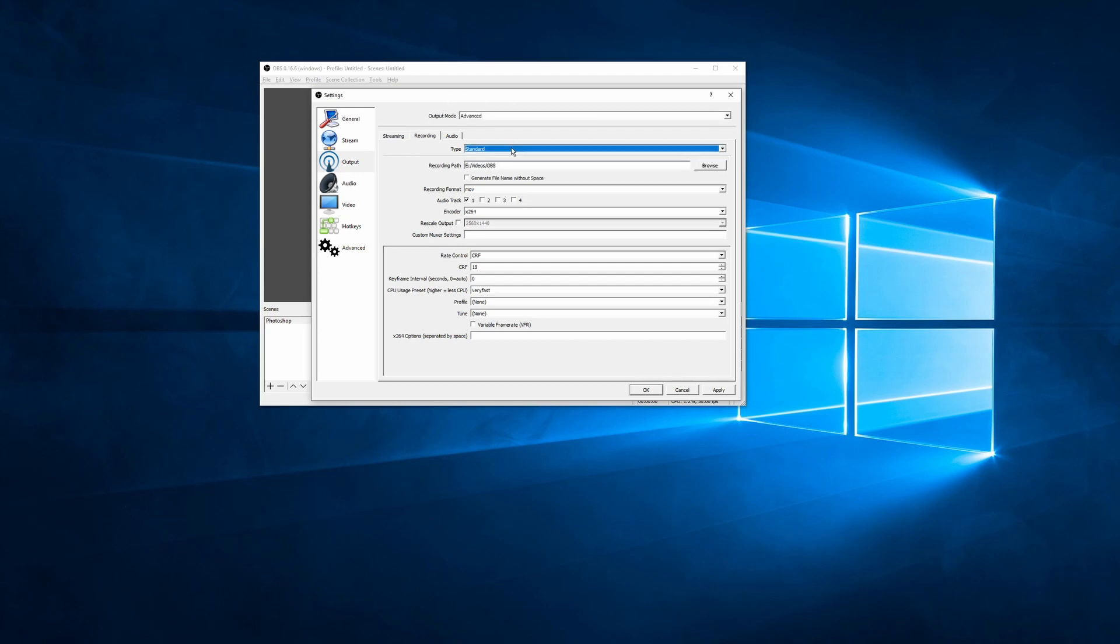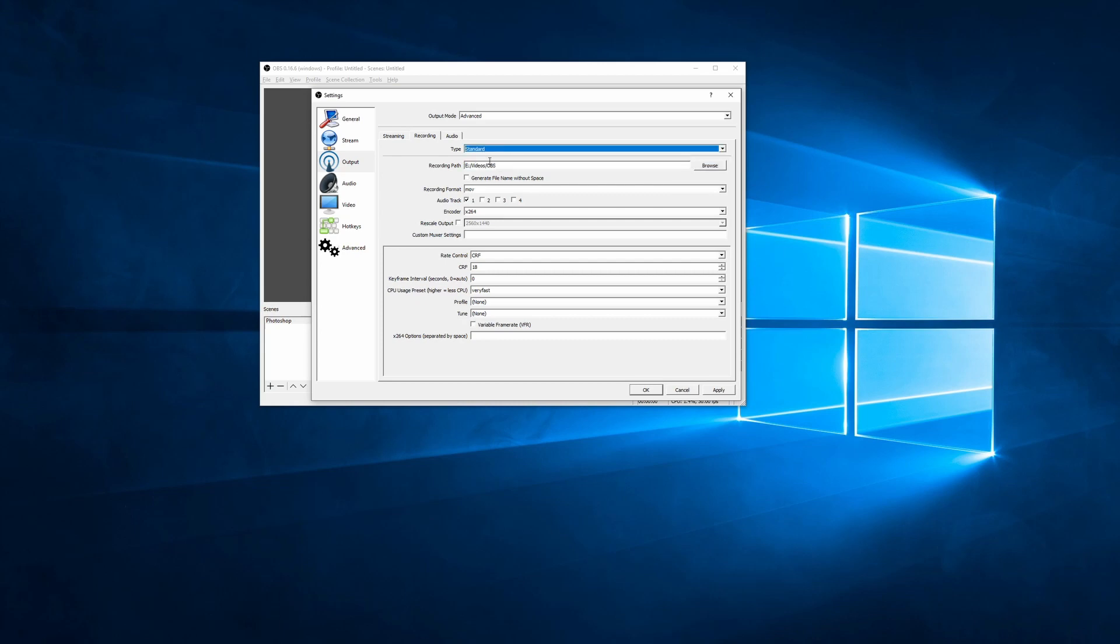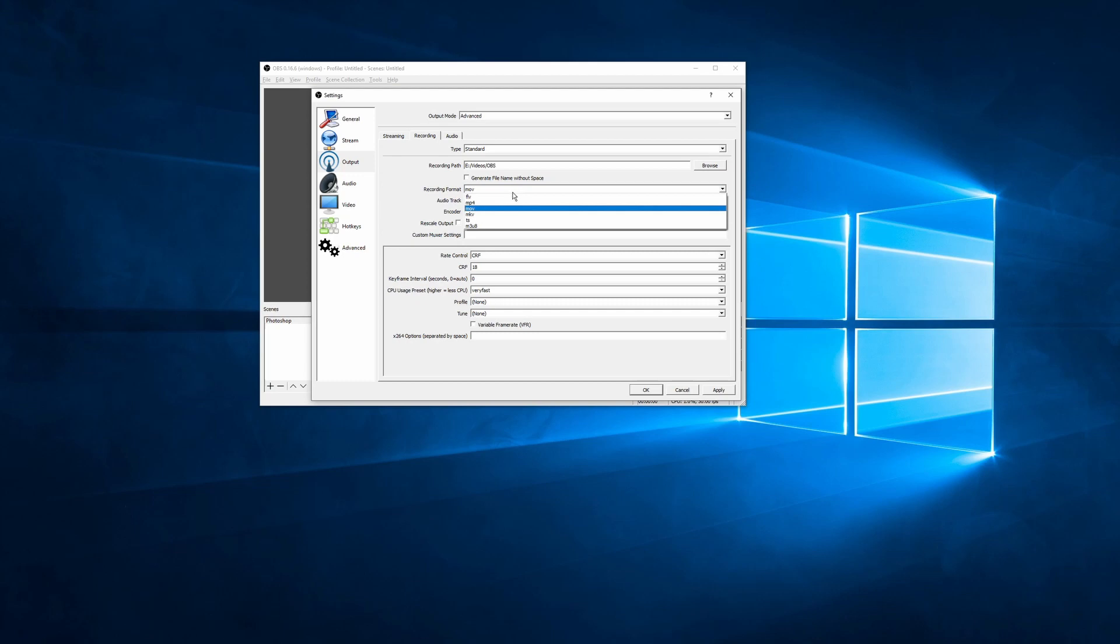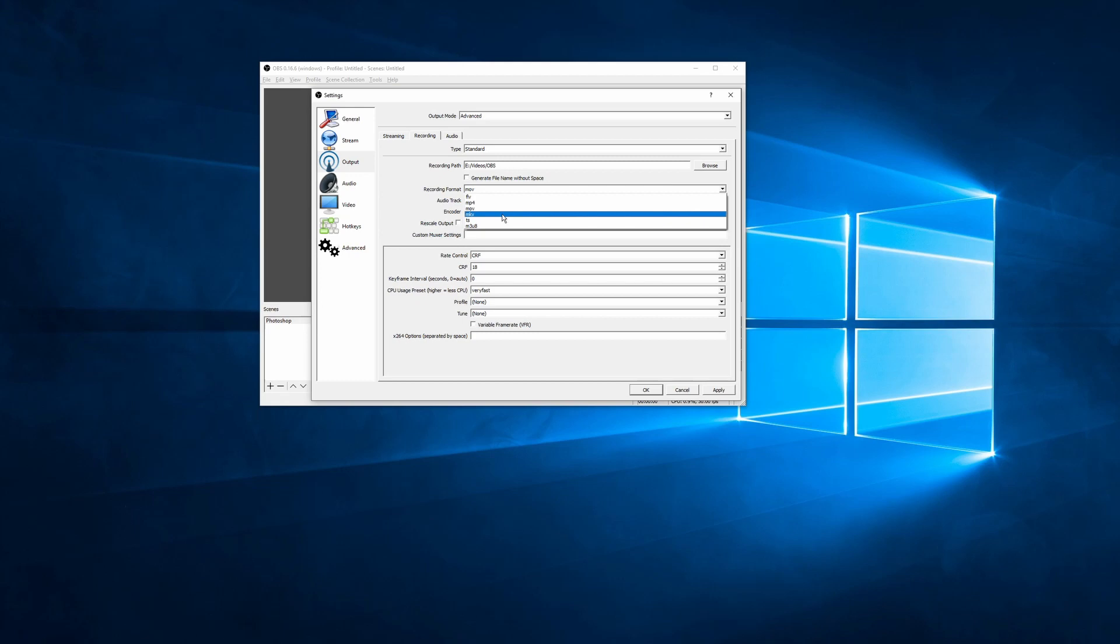So here you can see we've got type, standard, and custom output. We're just going to leave it on standard. We can change the recording path of where we want to export our videos to after they have finished recording and saving. Now we get to the recording format. There's lots of different formats. For the most part, formats are containers, and they contain the same amount of information. And most video editing software will be able to open it. The most supported is mp4 or mkv. They also have the bonus of being incredibly small file sizes.